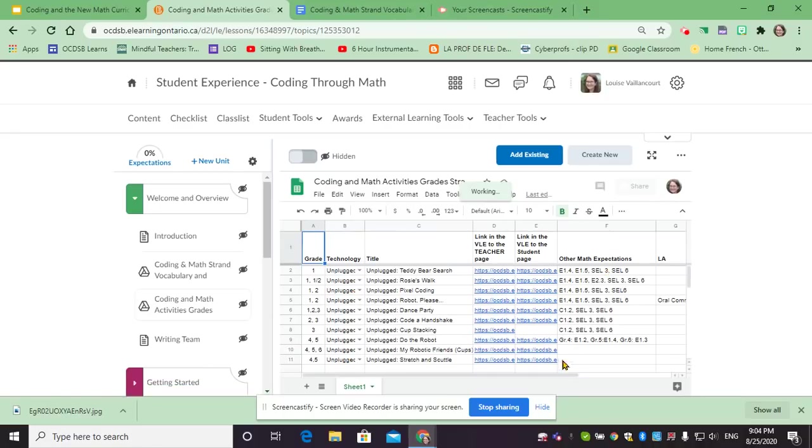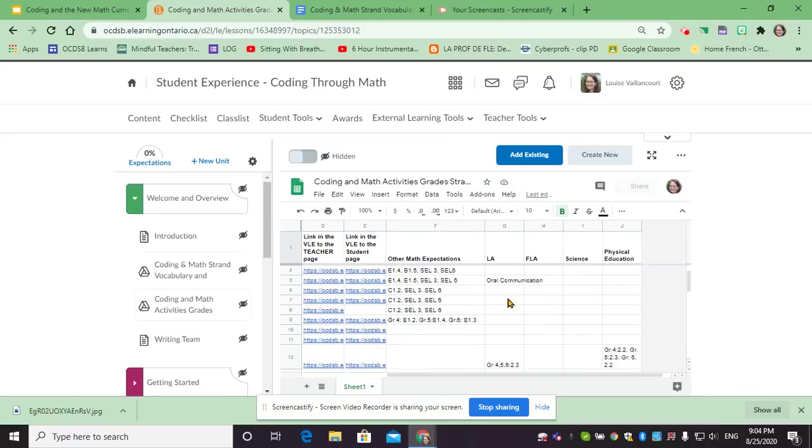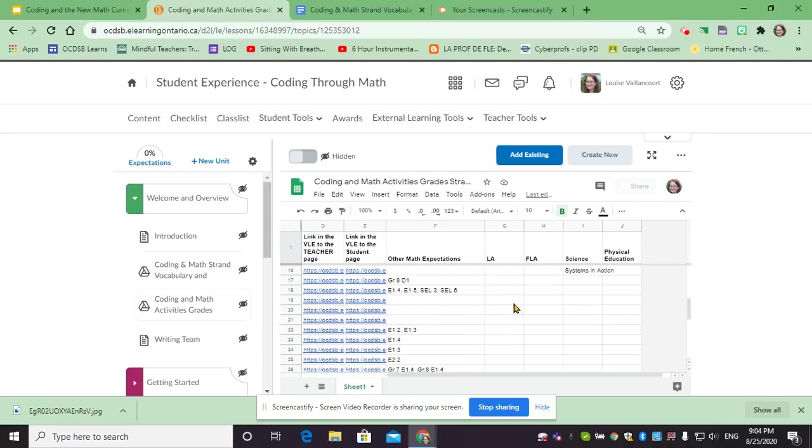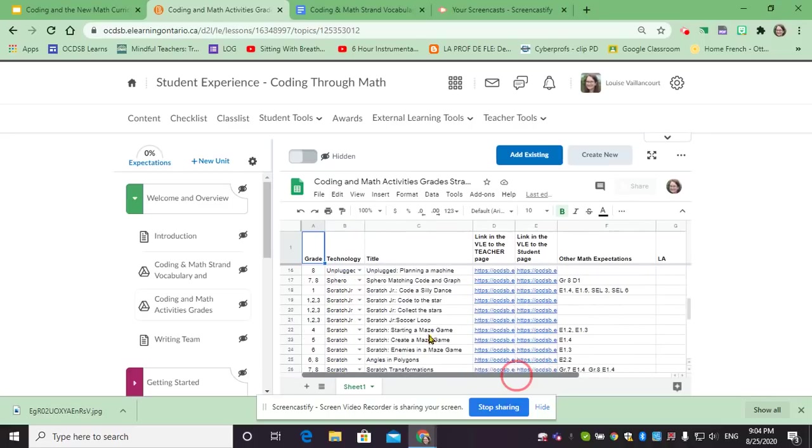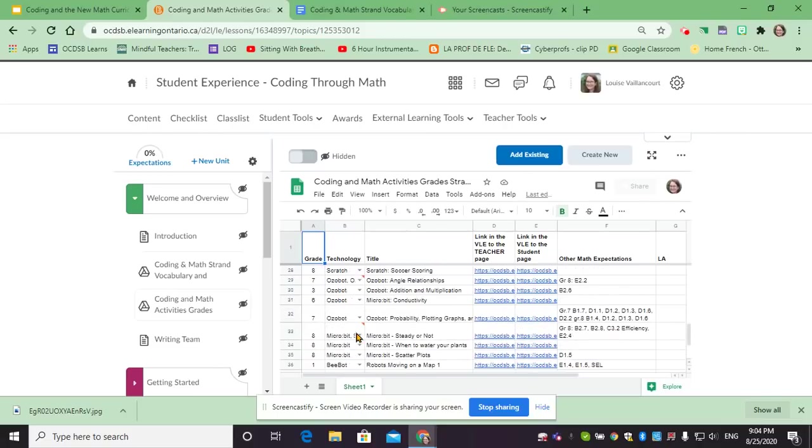We also list which other math expectations are related to these activities, or if we have LA, science, or physical education links to them as well. So you can look through this list or look through the activities a little lower.